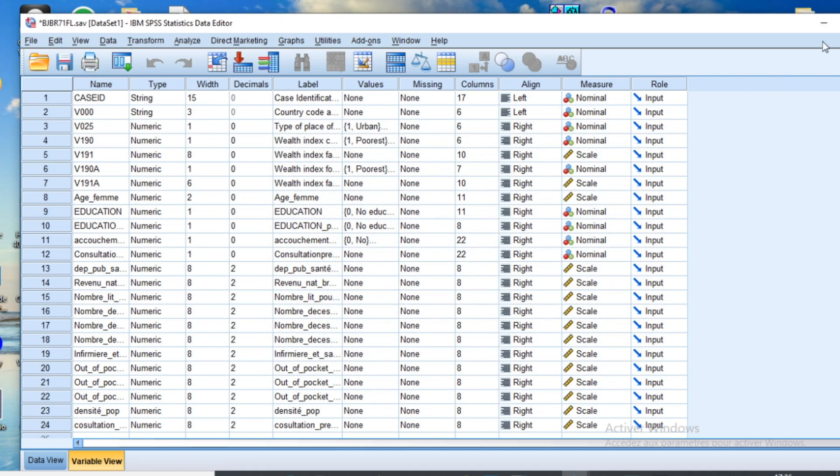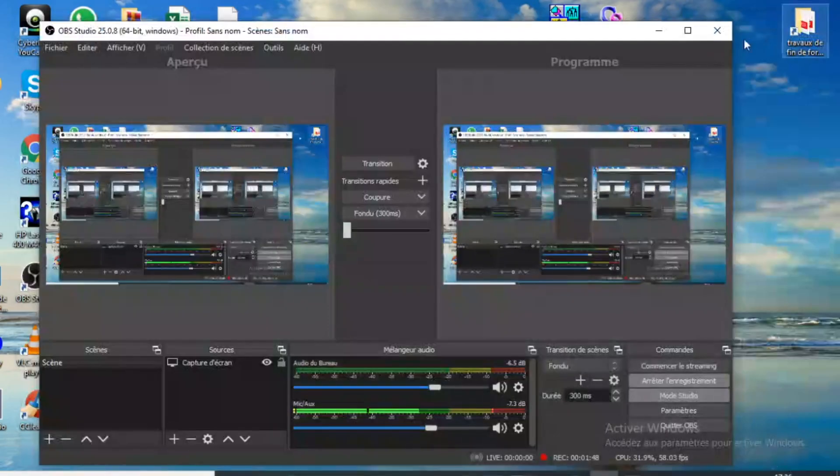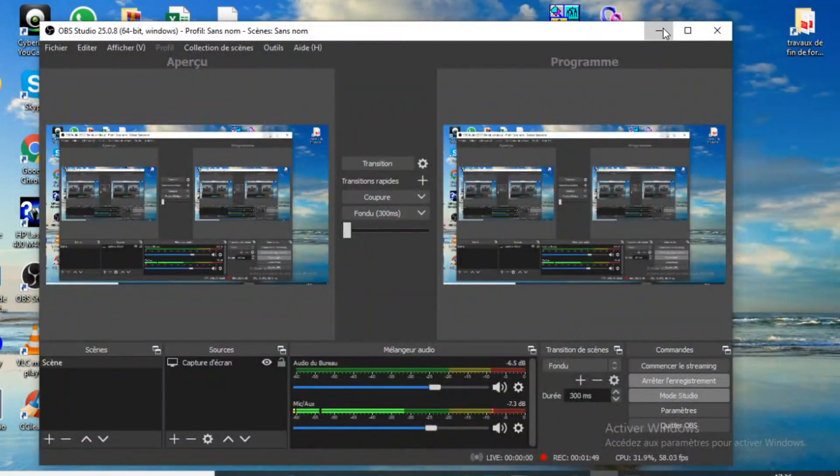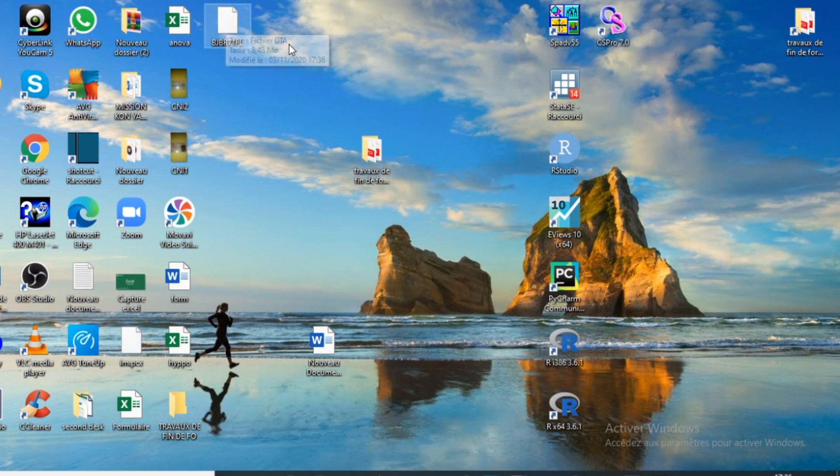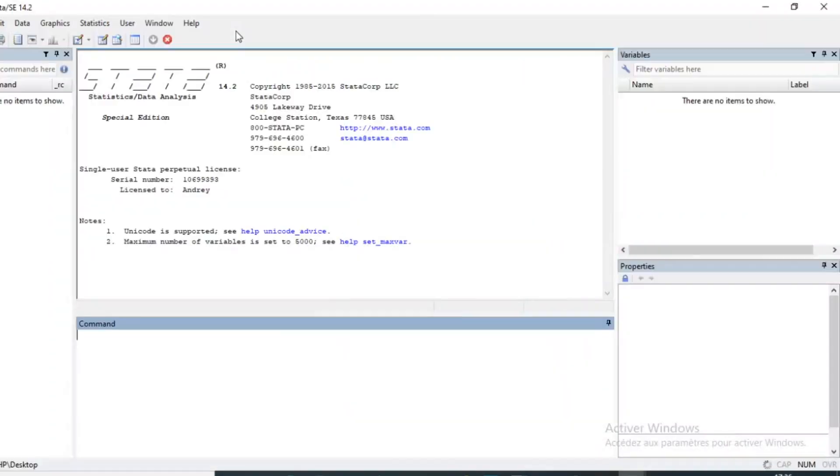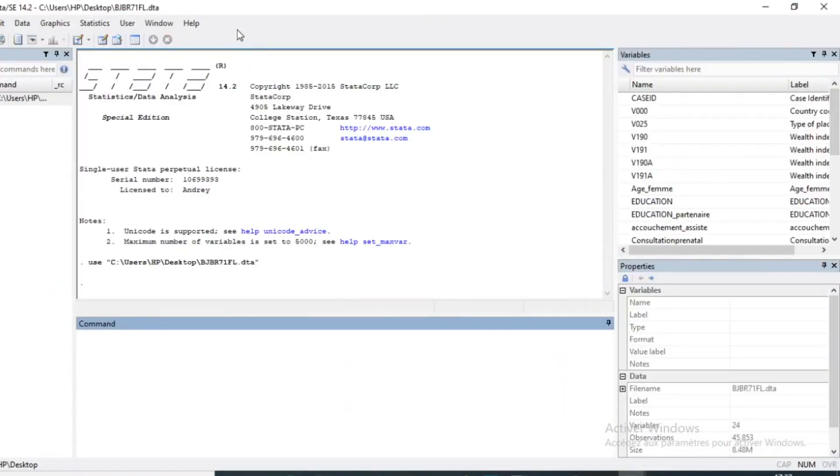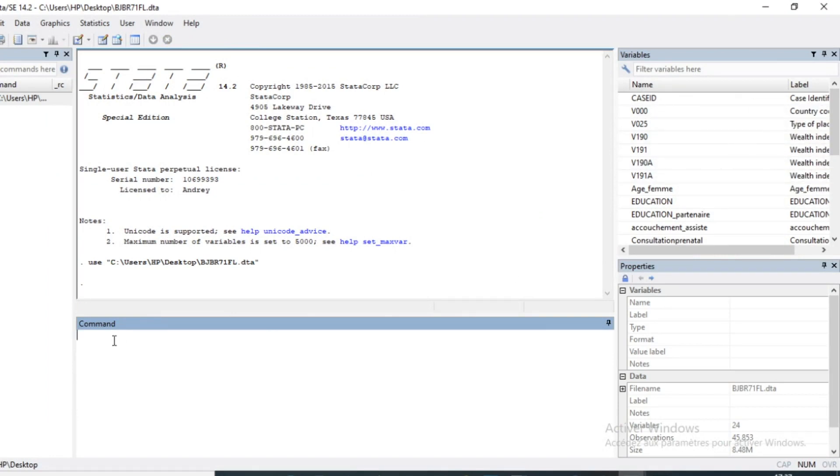I can go to my desktop and double click to open my newly created file in Stata format. You can see that all my variables are present here.